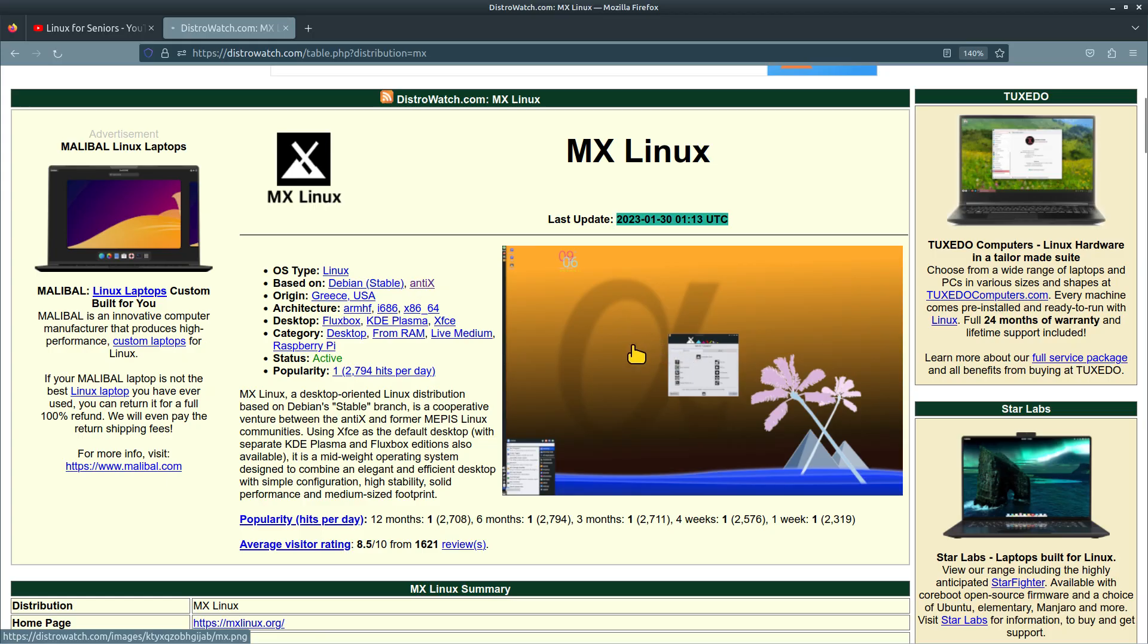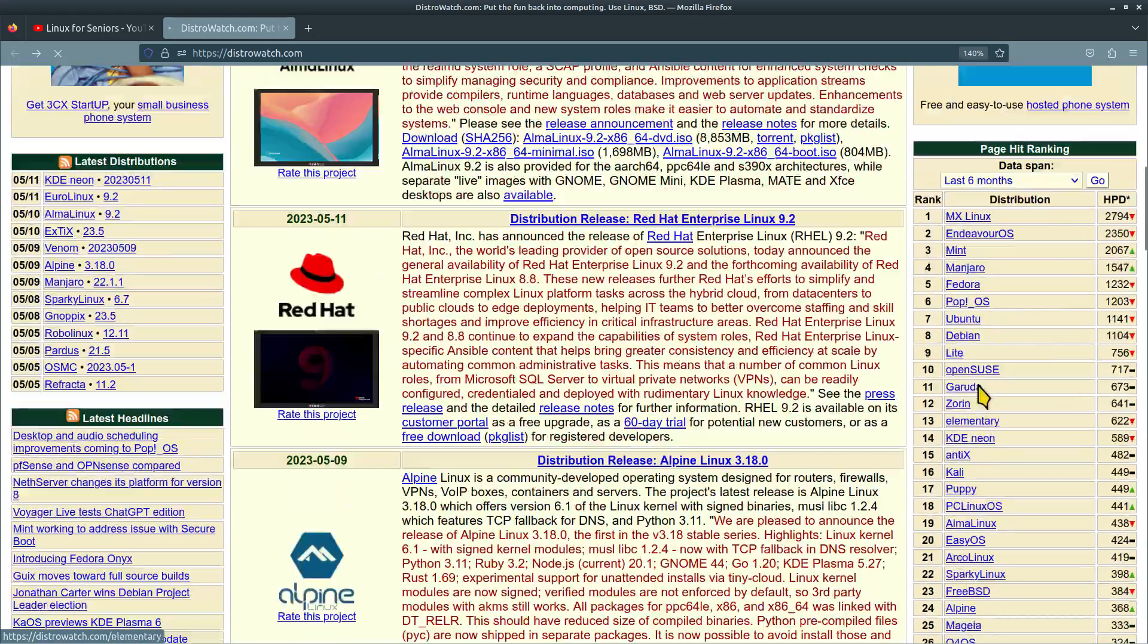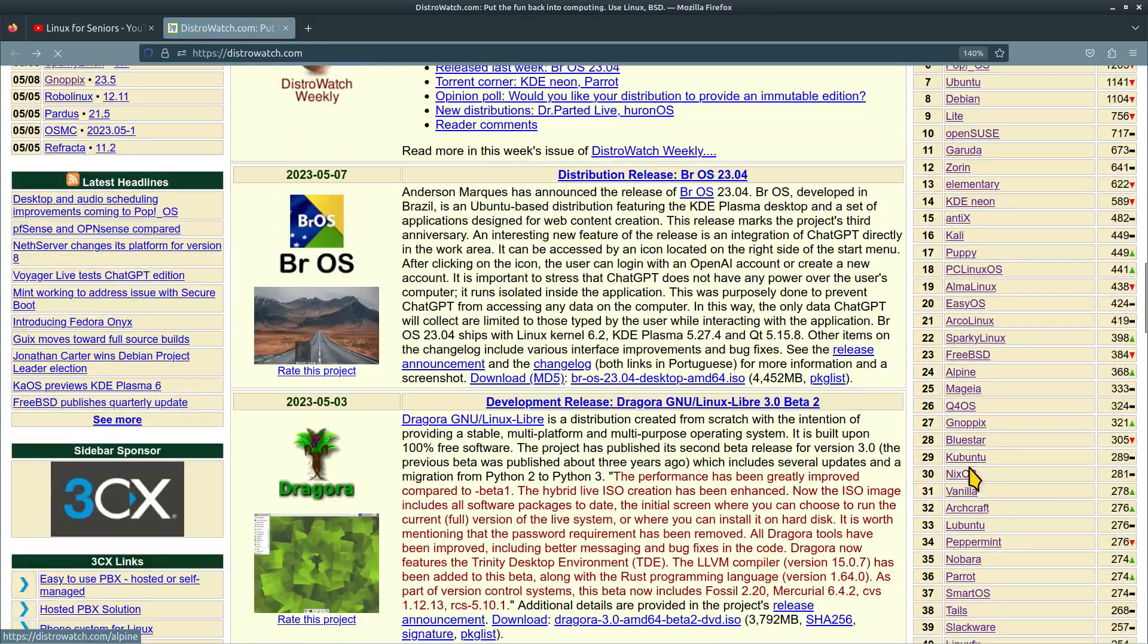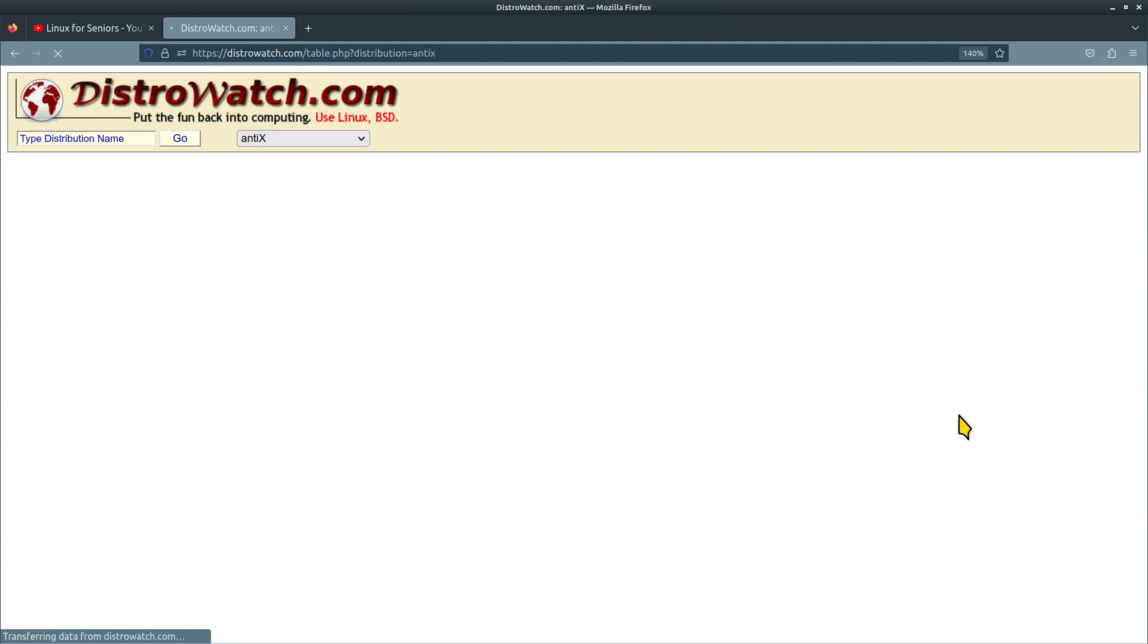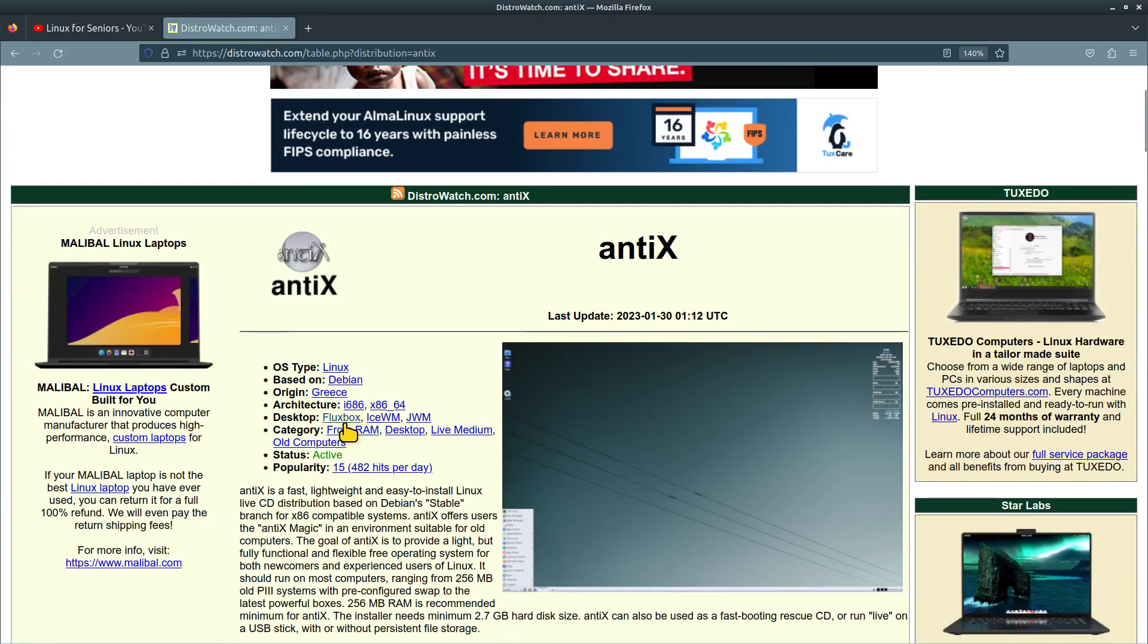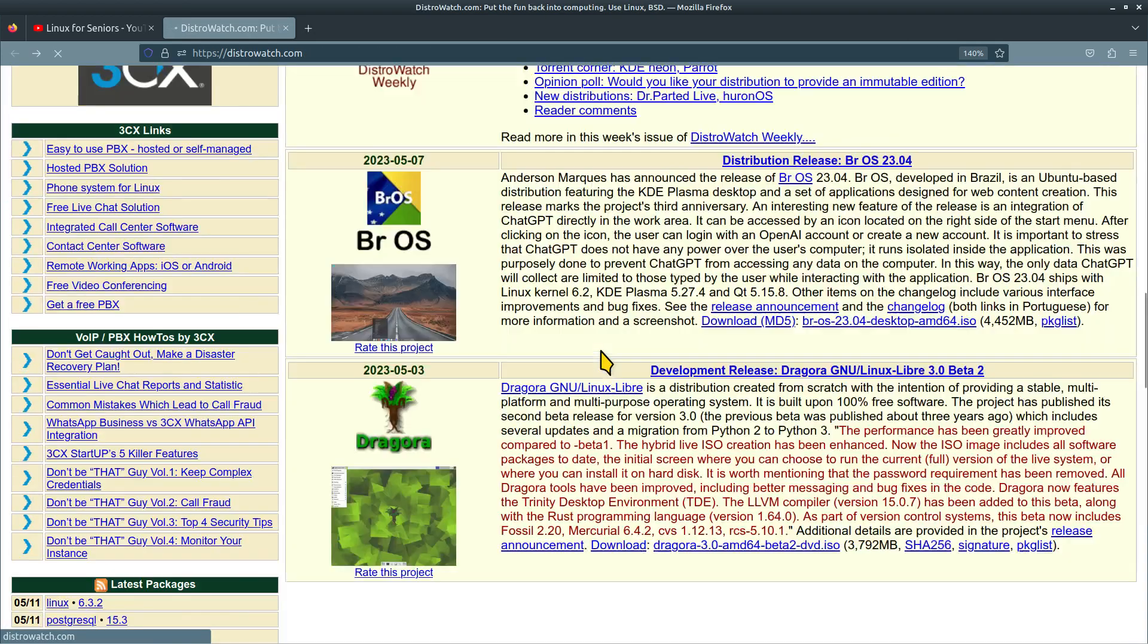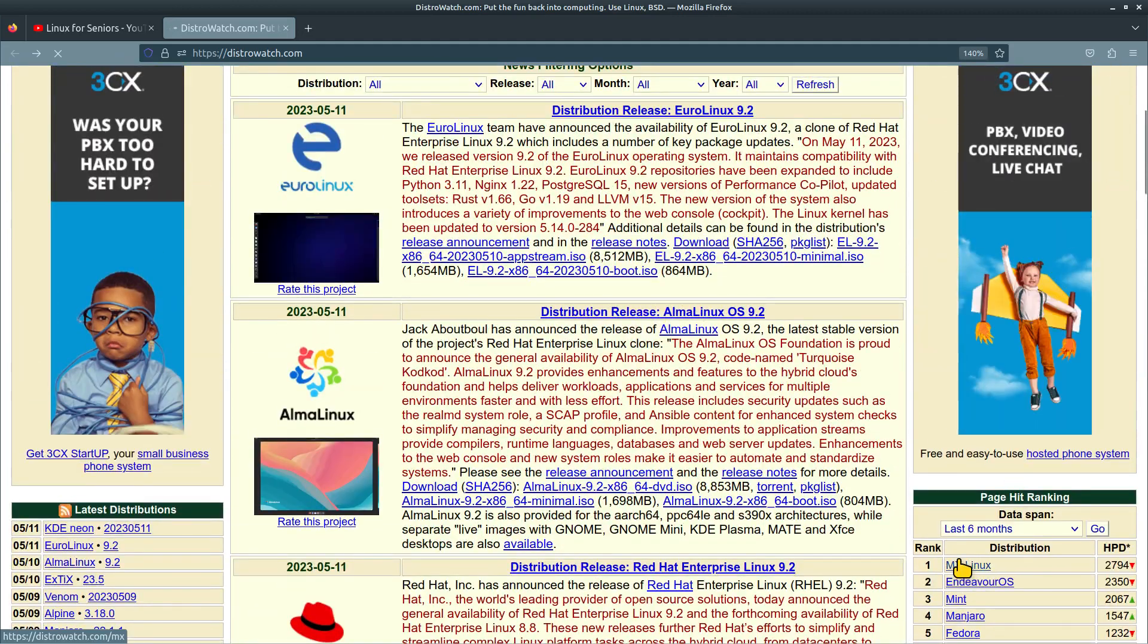AntiX actually has a separate connector and antiX is a different desktop. I'll even point to it right here. Number 15, antiX has different desktops: Fluxbox, IceWM, and JWM, live medium, old computers. That's the word I want you to focus in on when you're looking for something to test drive. So let's go back to that MX.